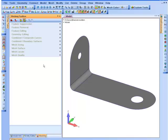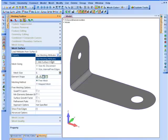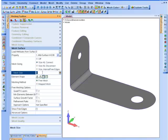The first thing I'm going to do is go under my Mesh Surface command. I'm going to select the property I want to mesh these surfaces with and give it an initial mesh size of 0.25.